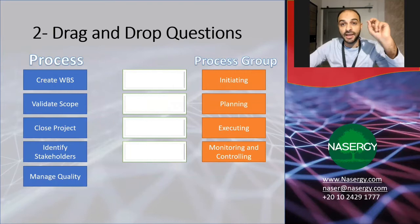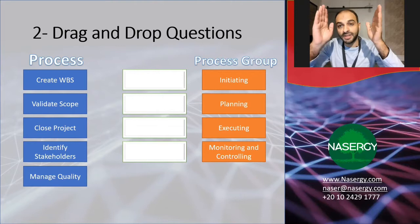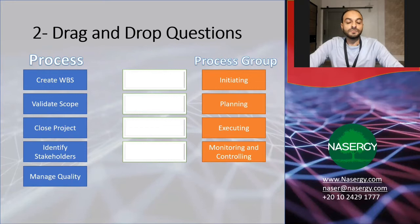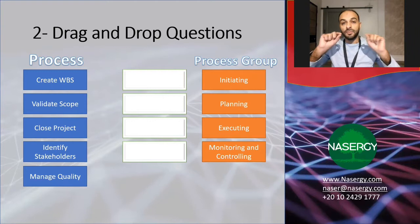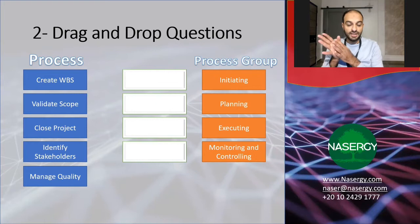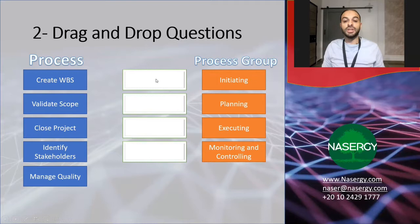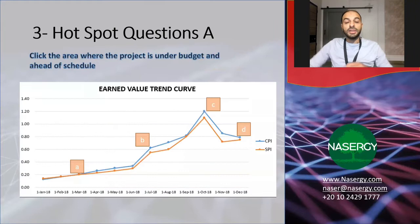Another question type is drag and drop. You have a column on the right and another on the left and you connect the boxes in each column. For example, processes like Create WBS, Close Project, Identify Stakeholders, and Manage Quality are on the left, and process groups like Initiating, Planning, Executing, and Monitoring and Controlling are on the right. You drag the correct process to match the process group — for example, you drag the Identify Stakeholders blue box into the Initiating row.